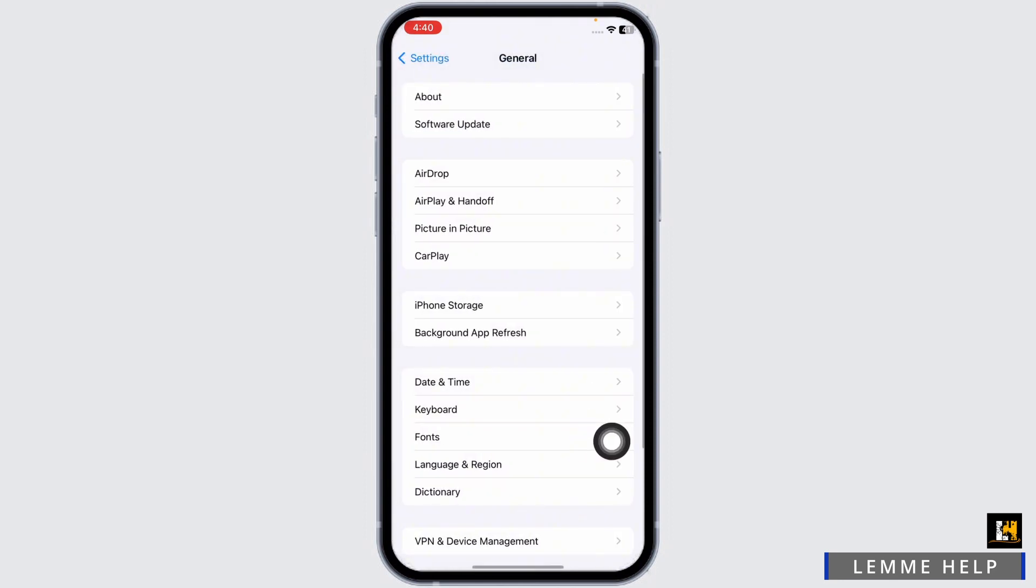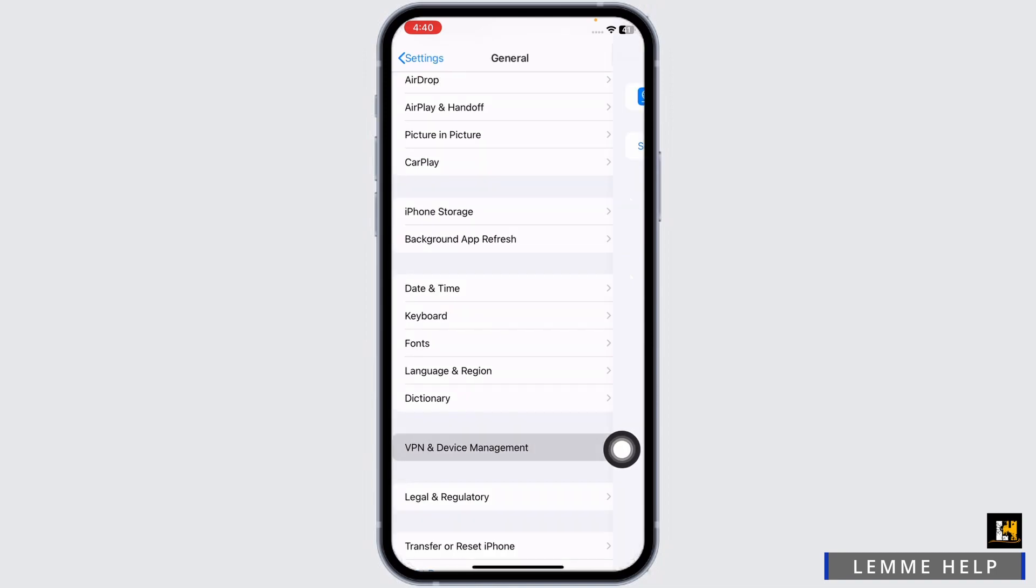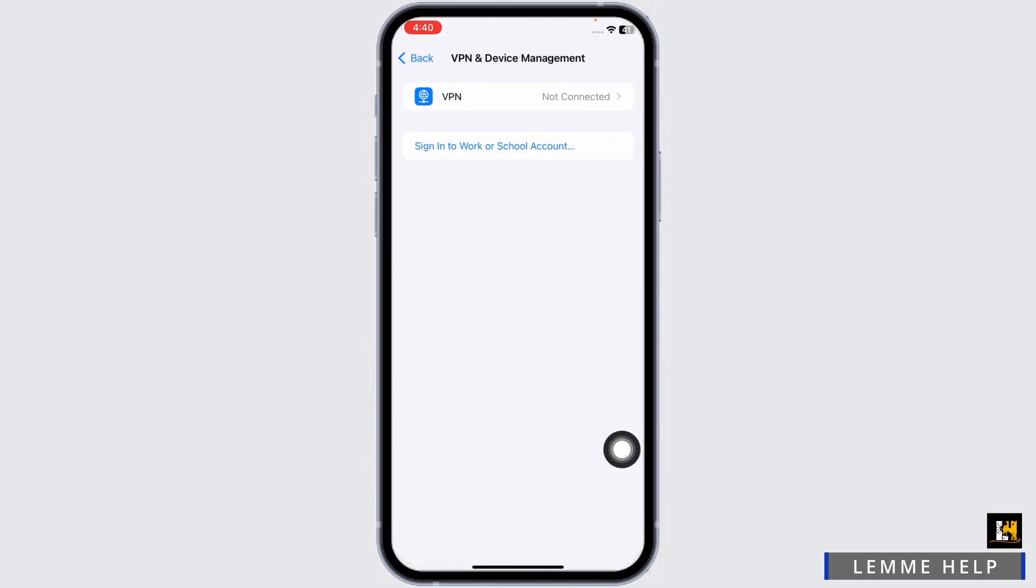Open the VPN and Device Management option. Make sure you are not connected to any kind of VPN. After you check this, hit back.